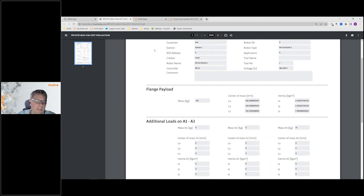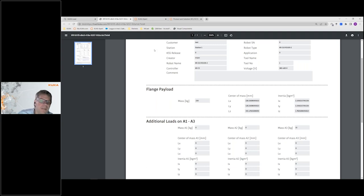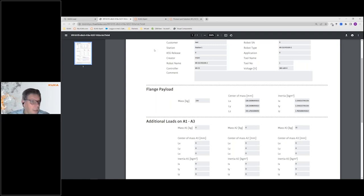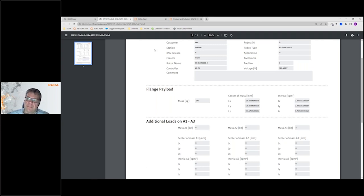The report shows the data and approval status on one page — an approval document that can be signed and added to quality data. If you are an end customer, I would actually recommend that when a supplier brings a robot to you, you ask for this type of documentation regardless of what brand the robot is from, because sadly we see too many applications where the robot is not ideal for the application.